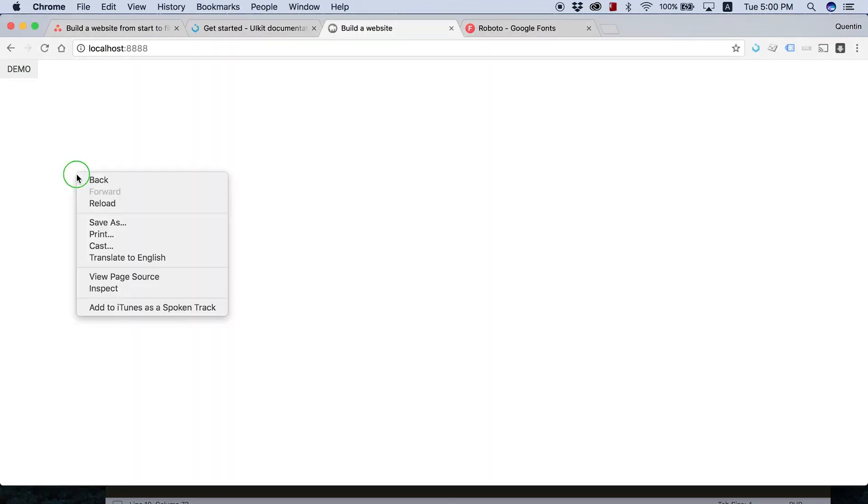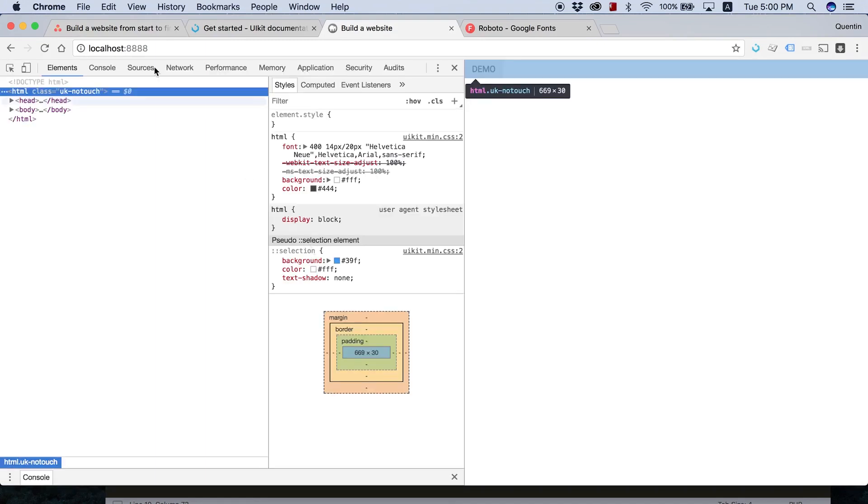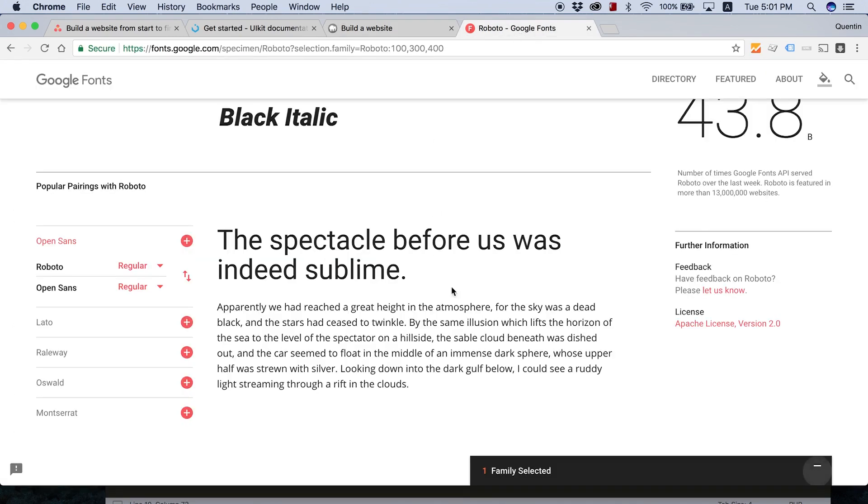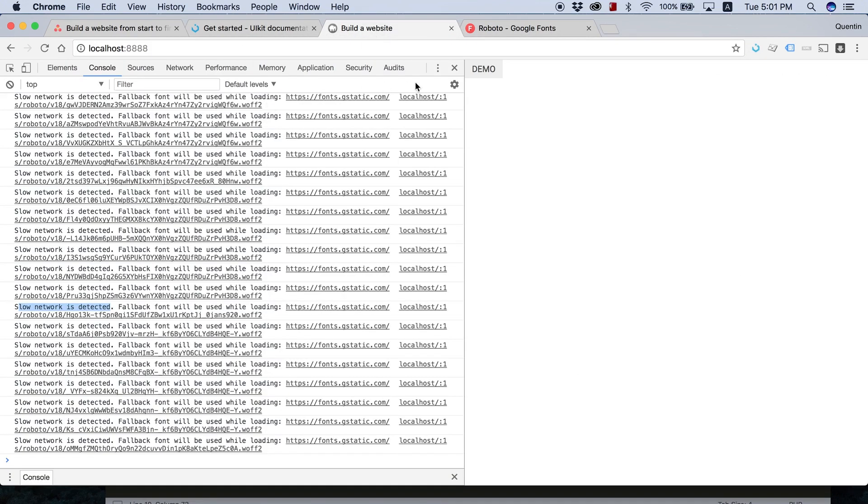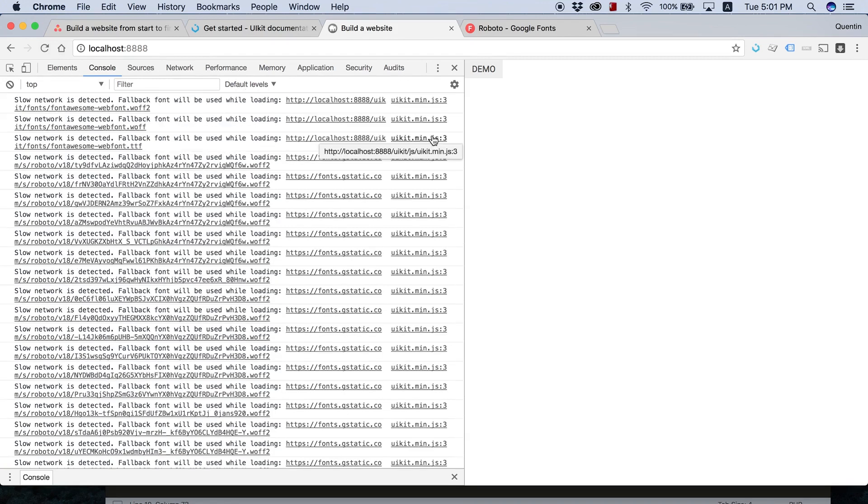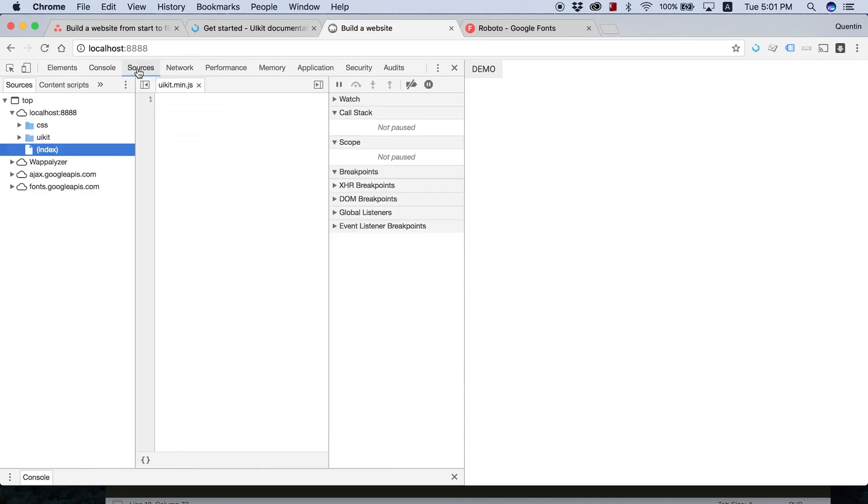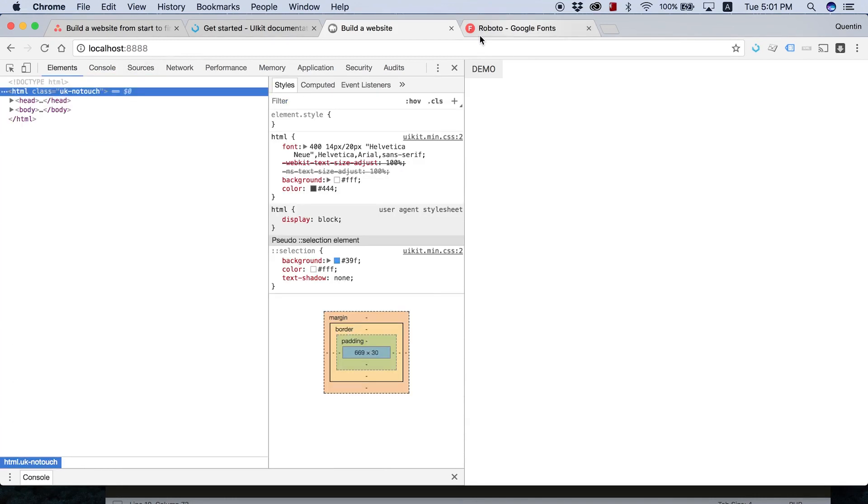One last thing you might want to do is inspect element and just make sure that your console doesn't have any errors. I know right now you might have like slow network detected. That's because I'm linking to my Google fonts files or font directory, and there's a little bit of a slow connection to that. But if I refresh, hopefully that slow network error is the only error you have. You don't have any JavaScript files or JavaScript errors or anything like that. We'll pick all of this up in the next video.